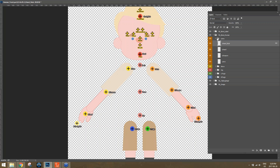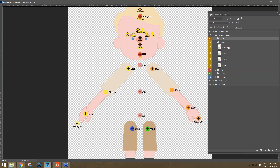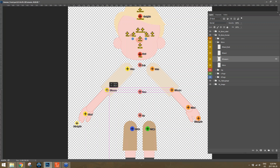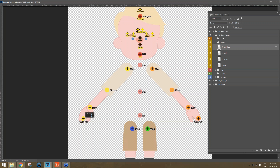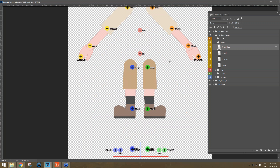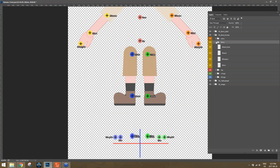For the right arm, same process: place Right Arm aligned with the left side, Right Forearm at the elbow joint aligned with the other side, Right Hand at the wrist, and Right Hand Nub at the tip of the fingers. Try to keep them symmetrically aligned. Now let's move down to the legs — very similar process. Place the Left Thigh bone right in the middle of the rounded upper thigh area, and Left Shank at the knee joint.